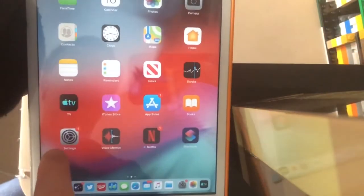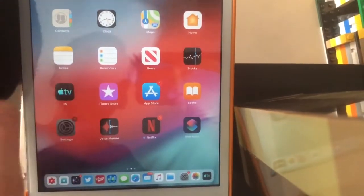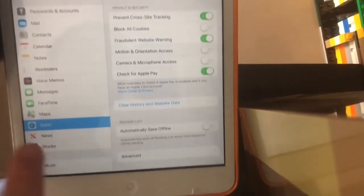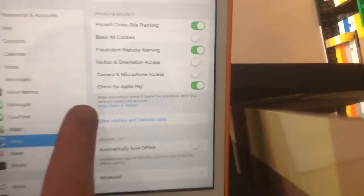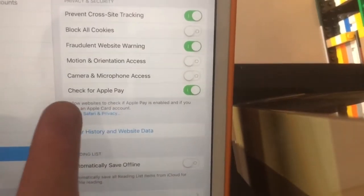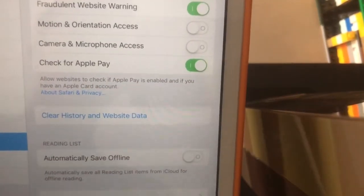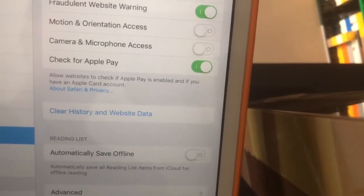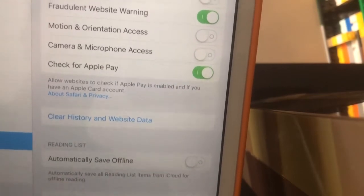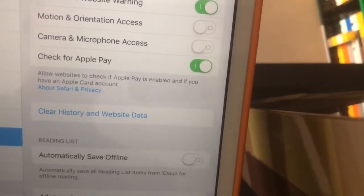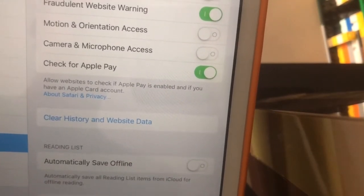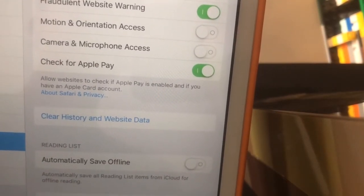The next change is in the Settings app. We go down to Safari, go to Check for Apple Pay, and now it mentions the Apple Card. It now says 'Allow websites to check if Apple Pay is enabled and if you have an Apple Card account.'